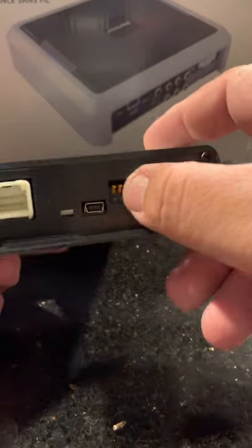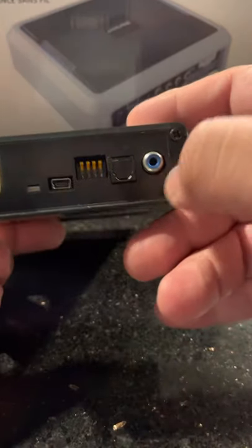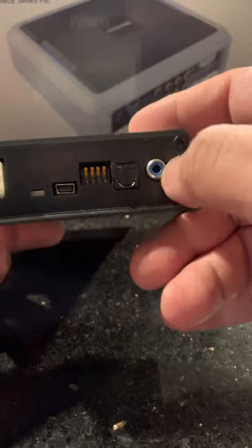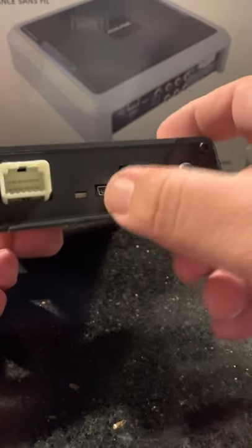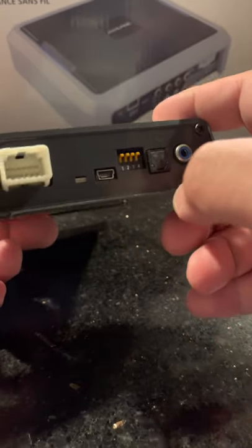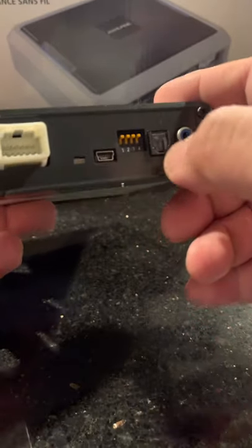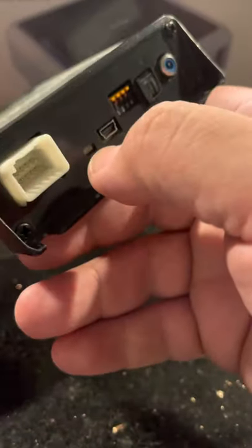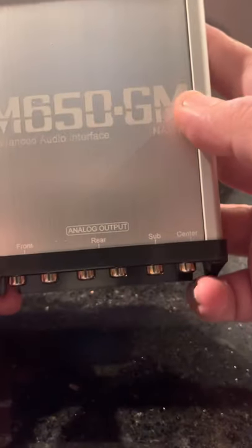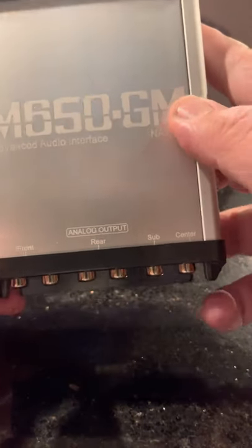A couple of dip switches, we got a coaxial, we got a digital Toslink, got a little USB there to update the unit, LED indicator. A couple of things you got to pay attention when installing this unit. Right here we got a front, rear, sub, and center.